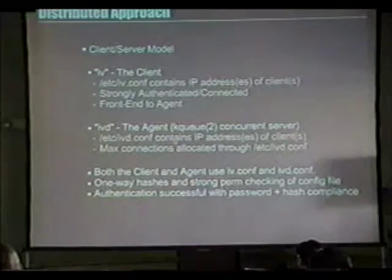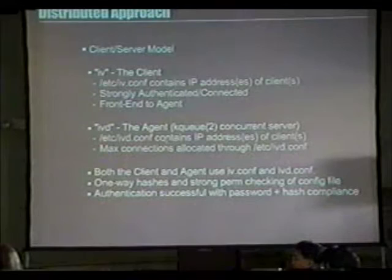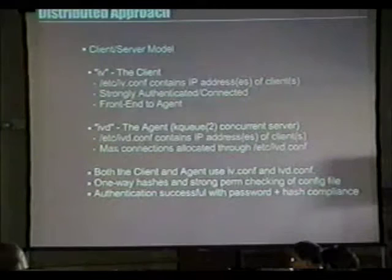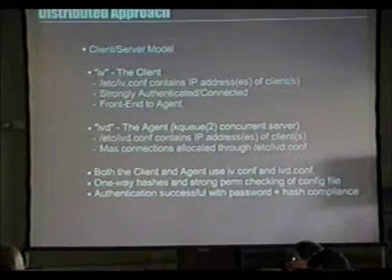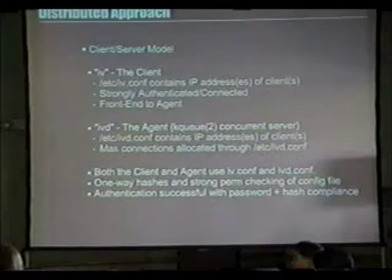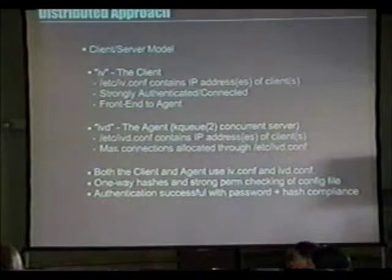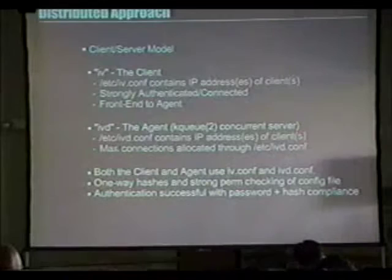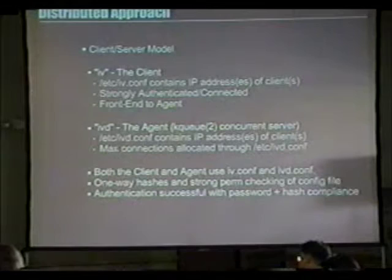Our max connections are allocated through /etc/ivd.conf so we maintain sanity and don't have lagging connections between packet injections to keep up with the interstate engine. We've modeled the interstate engine to use as little CPU time as possible, done through understanding how OpenBSD PF handles TCP fragment reassembly at minimal cost.